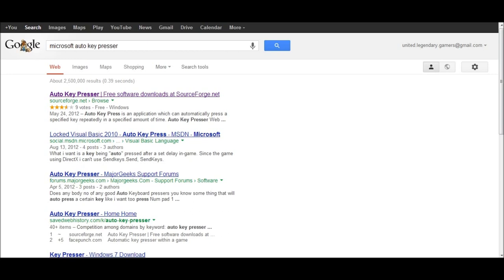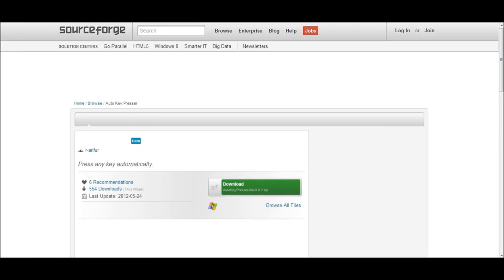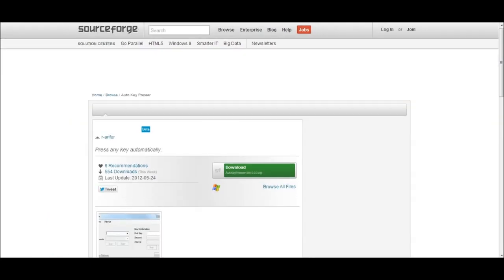What you want to do is go to Google, type in Microsoft Auto-Key Presser and go to the Auto-Key Presser by SourceForge. Scroll down to the download tab and click on it.